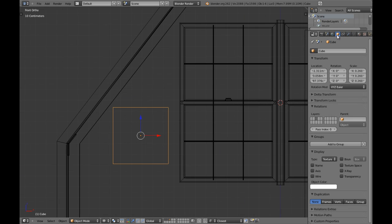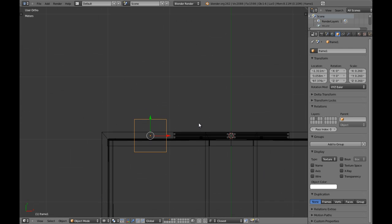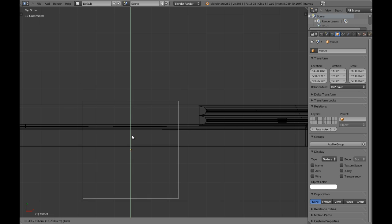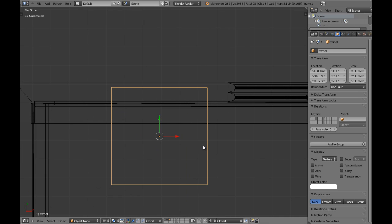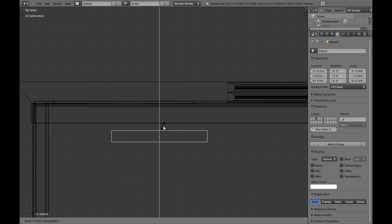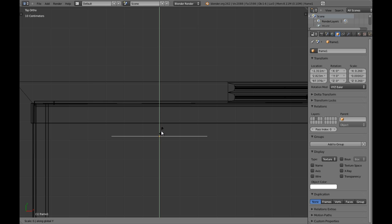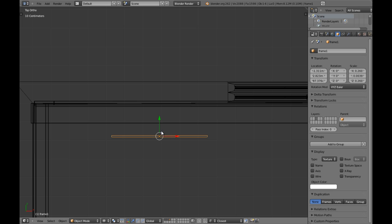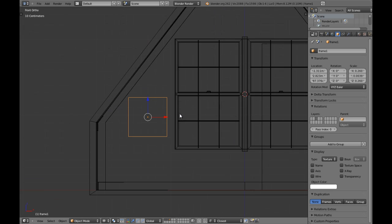I am going to name this — it's going to be called frame one. I am going to scale it in the Y axis really, really much. We are going to scale it .015, which is going to be a good number.